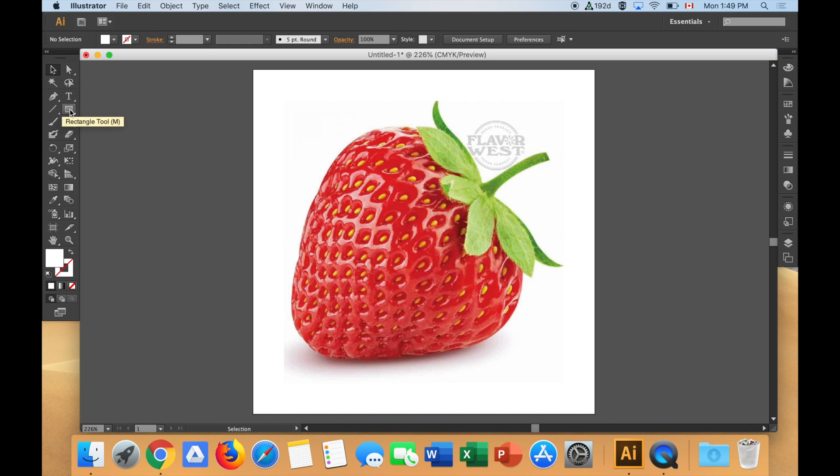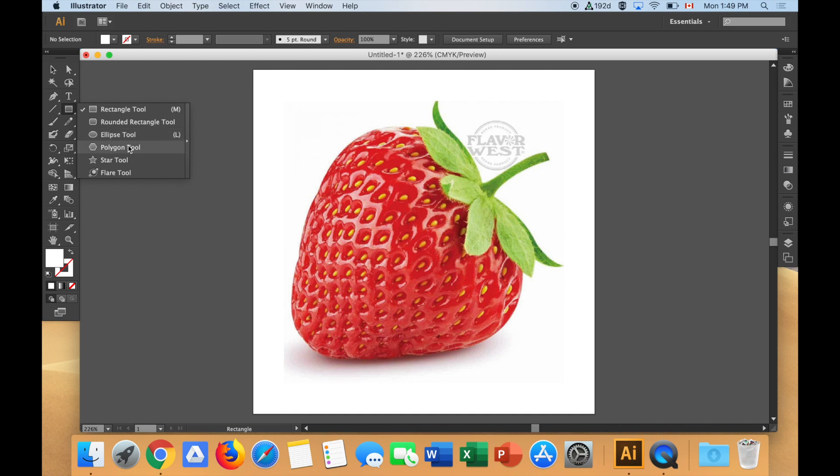Right here beside the line is a rectangle tool. If I push and hold on the rectangle tool, you'll see I have different choices. I can do a rectangle, a rounded rectangle, an ellipse, a polygon, a star. The flare tool for most of what we do, not useful for vector creation. I'll show you why later.